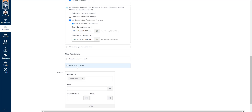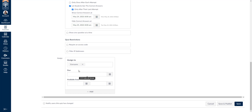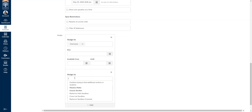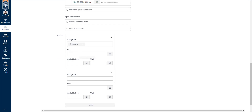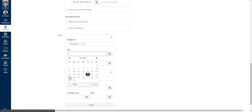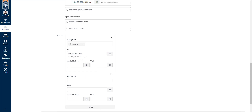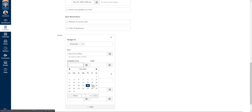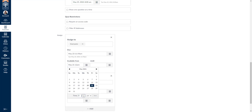Next you can filter IP addresses, but we do not recommend filtering IP addresses, especially if you're teaching online. Many times students are accessing this material from different parts of the country or even the world, and filtering IP addresses can cause problems you may not anticipate. Next, you can assign a due date to everyone, or add an extension for one specific student. For example, if you want everyone to submit by Sunday night at midnight, you can set that here, along with an available from and until date.